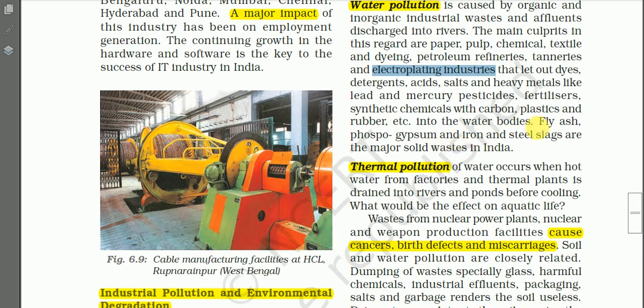Fly ash, phosphorus, gypsum, and iron and steel slag are other major solid wastes causing pollution in India. Fly ash is a fine powder — a byproduct of burning pulverized coal in electric power generation plants. It causes pollution when dumped into water bodies. Slag is a stony waste matter that also causes pollution on land and water.